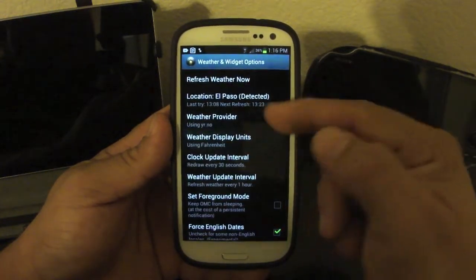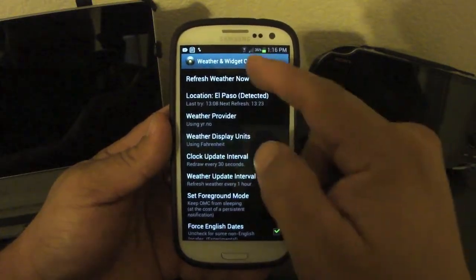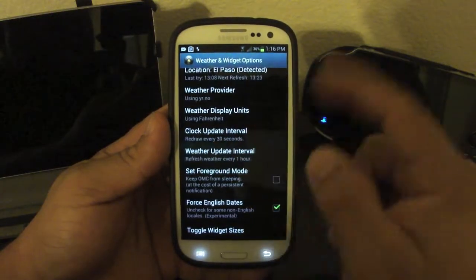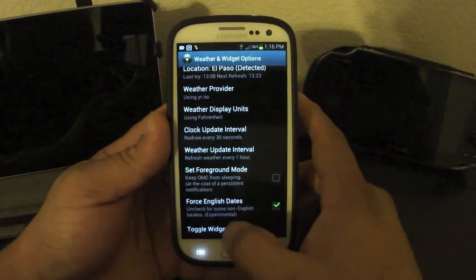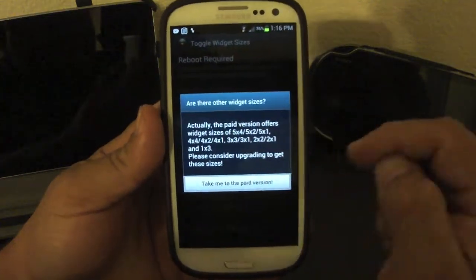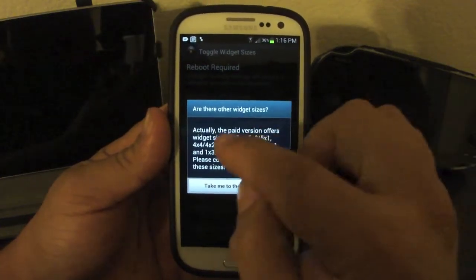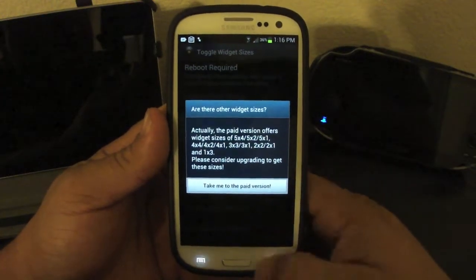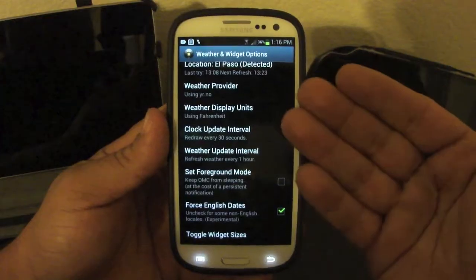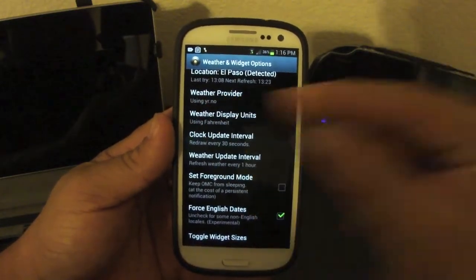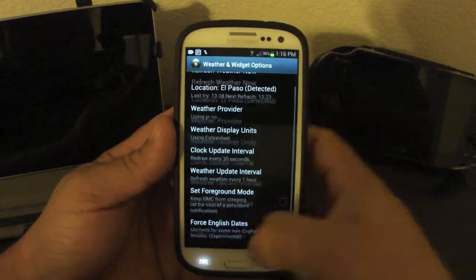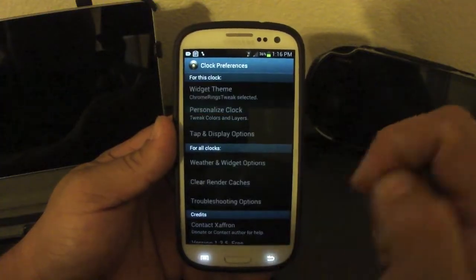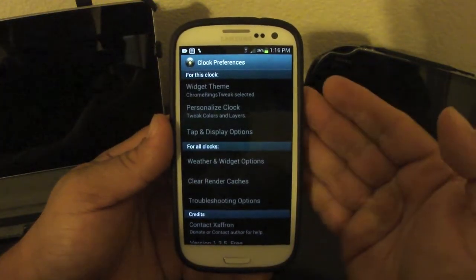Here you've got weather and widget options — this is where you control your location, refresh rate, Fahrenheit or Celsius, update intervals, and so on. Here in widget clock size, this is what you pay for — the paid version gives you different sizes of widgets. But I'm using Apex Launcher, and Apex Launcher can actually force-resize any widget, so I don't really need it.